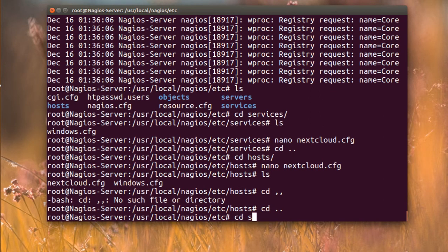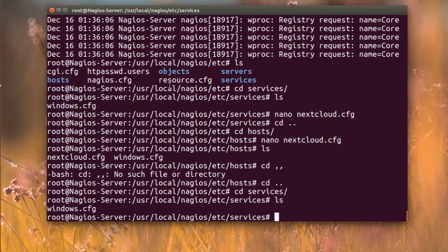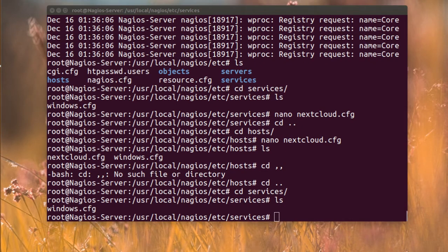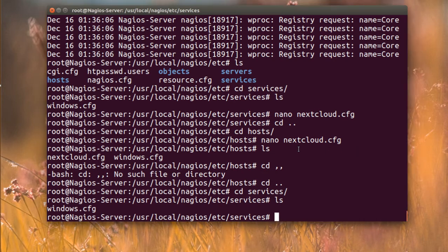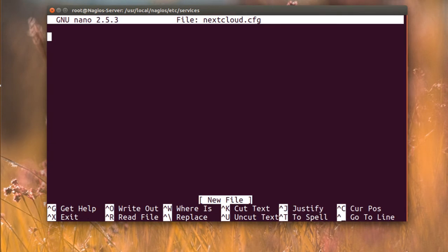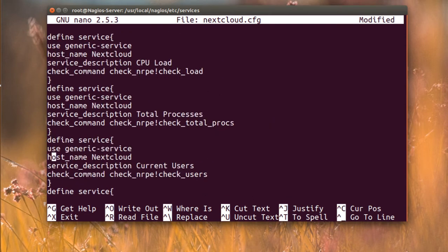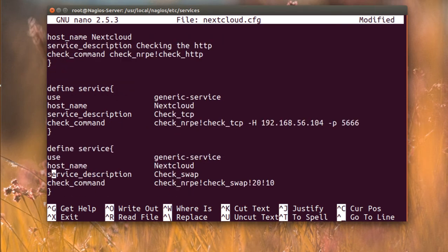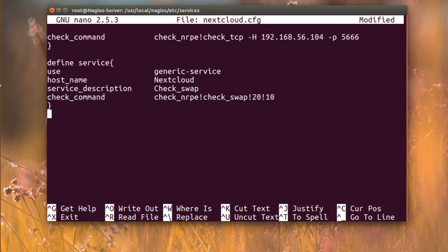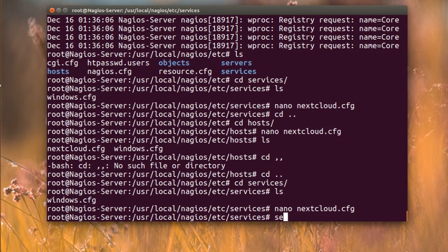I'm going to the services directory and define services for Nextcloud. I'll paste the service definitions — checking CPU, total processes, current users, and HTTP. Save the file, then run 'service nagios restart'.